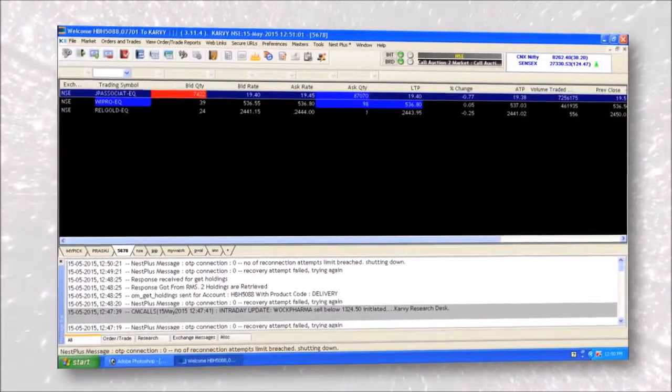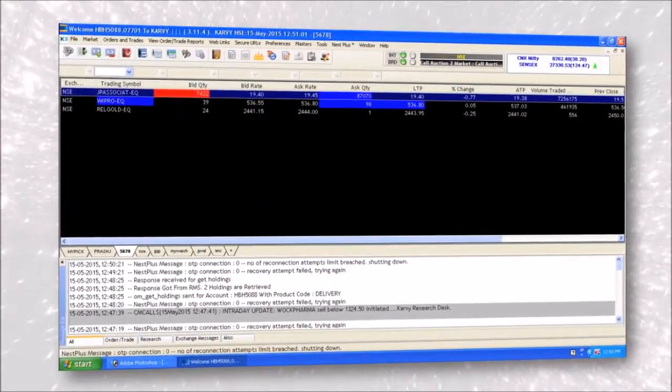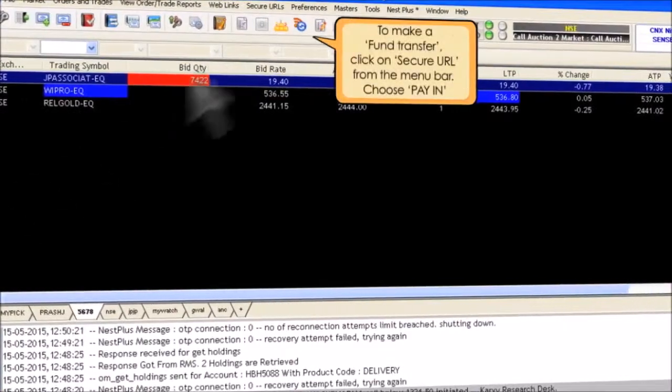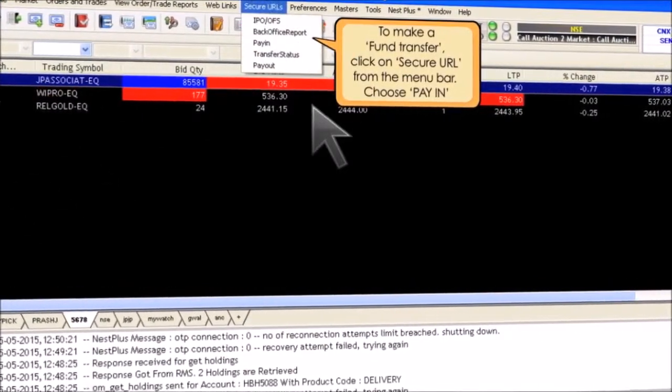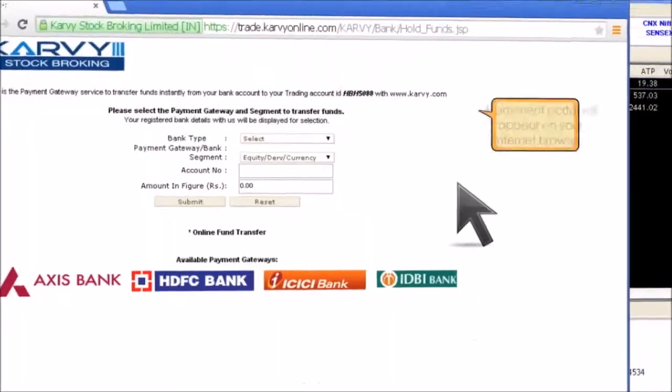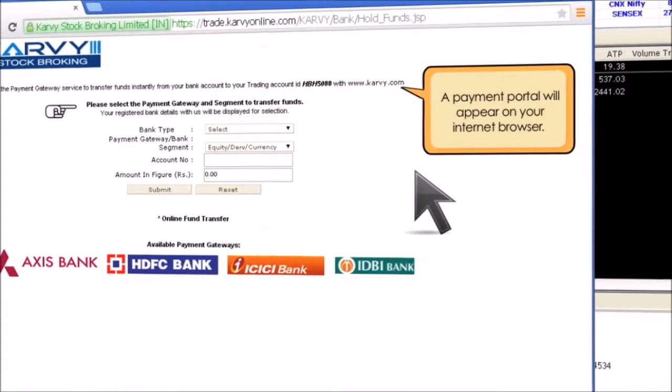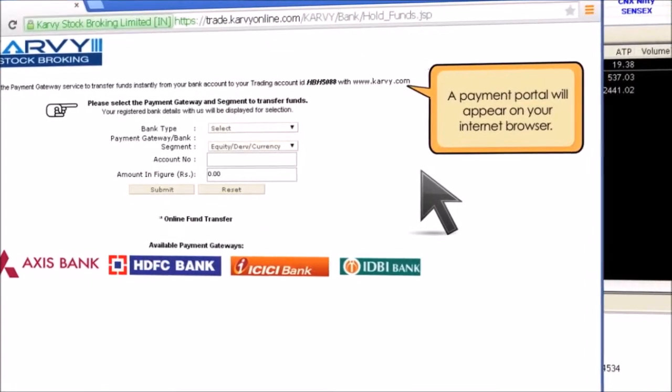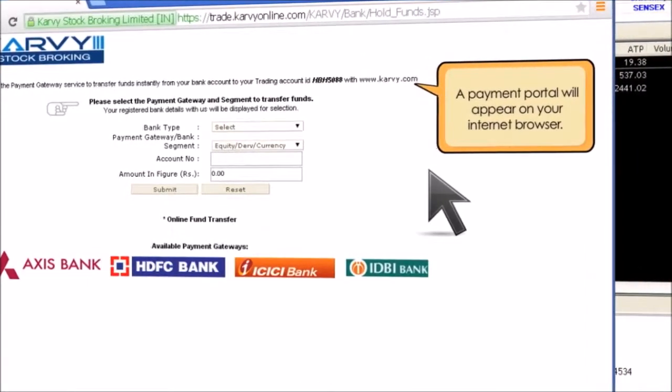To make a fund transfer, click on Secure URL from the menu bar. Choose Pay-in. A payment portal will appear on your internet browser.